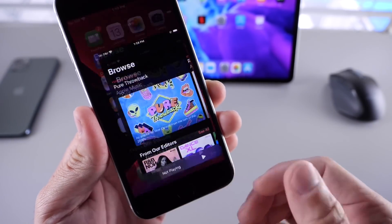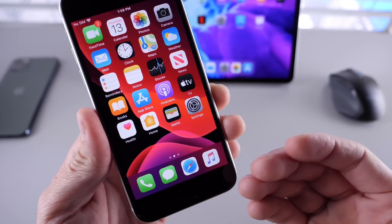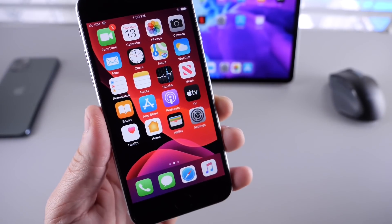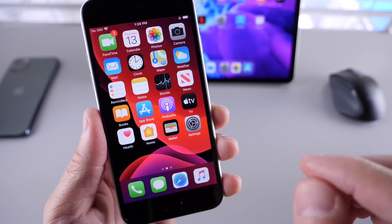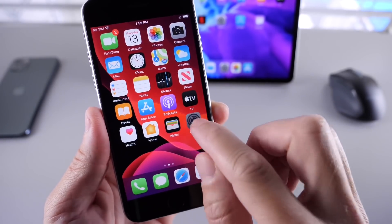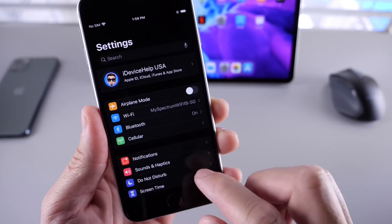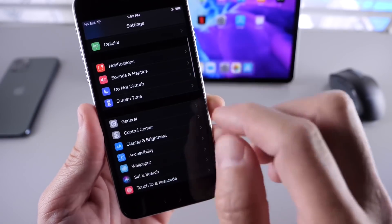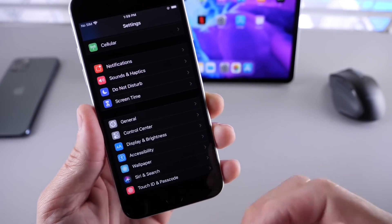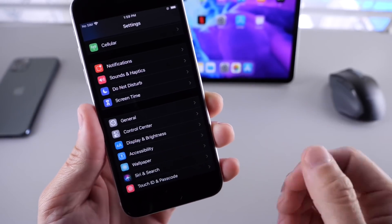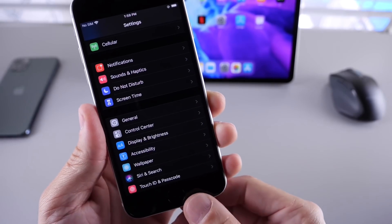Now one of the big issues that Apple is also looking to address with this software is a greenish tint that some users would see on their display, especially on OLED display iPhones.